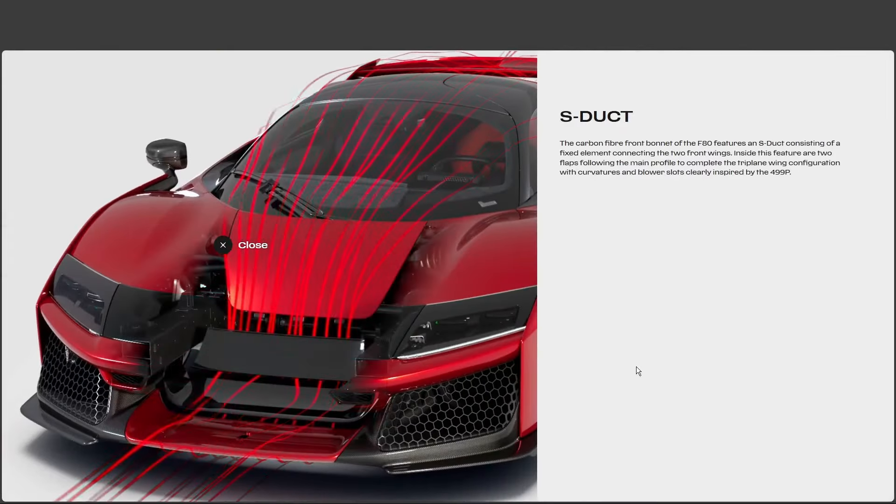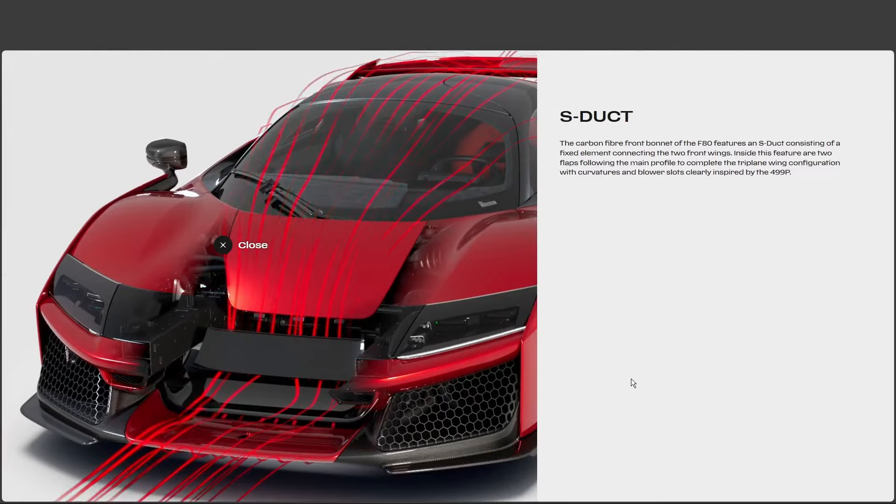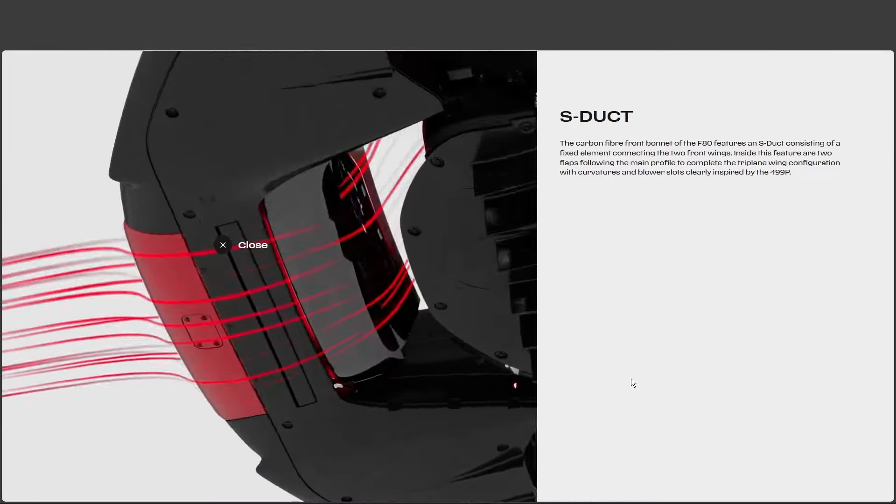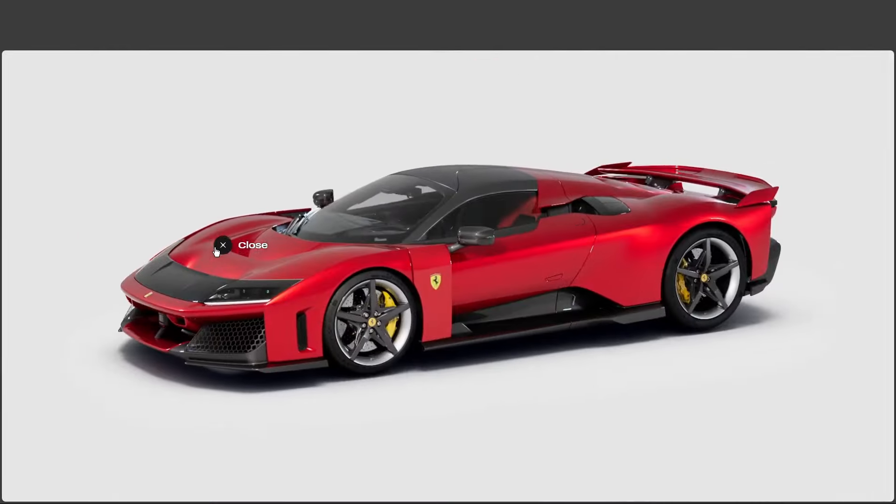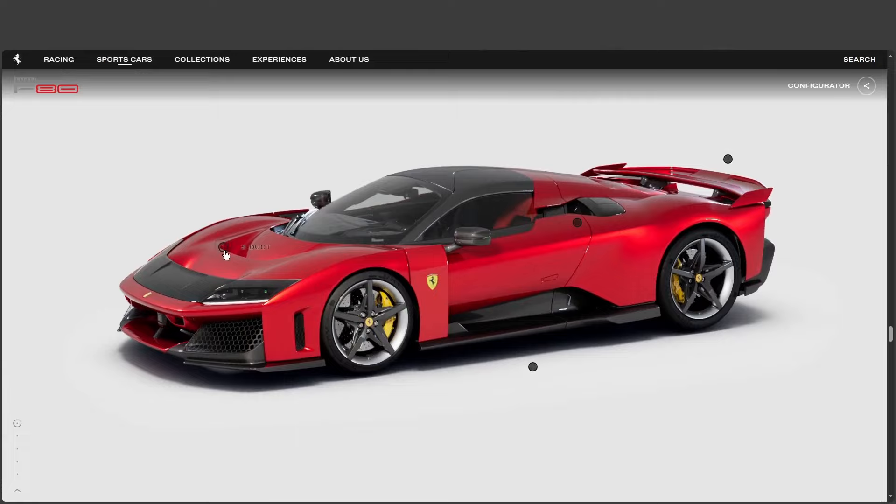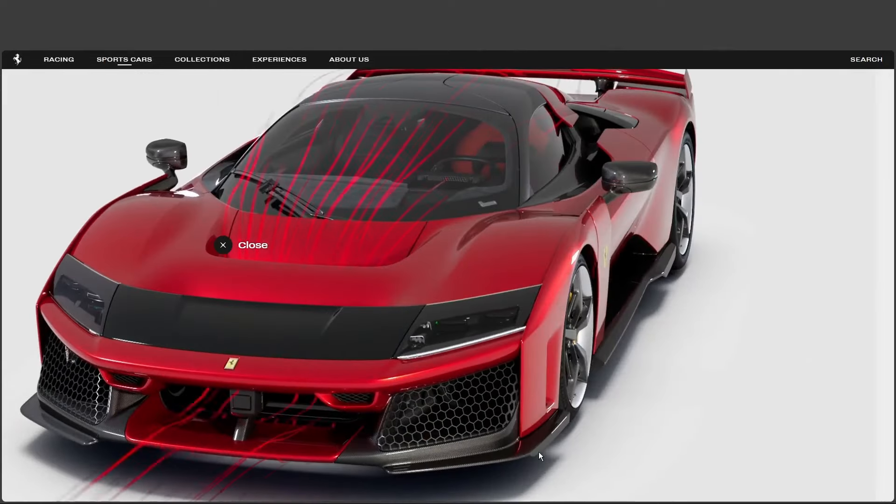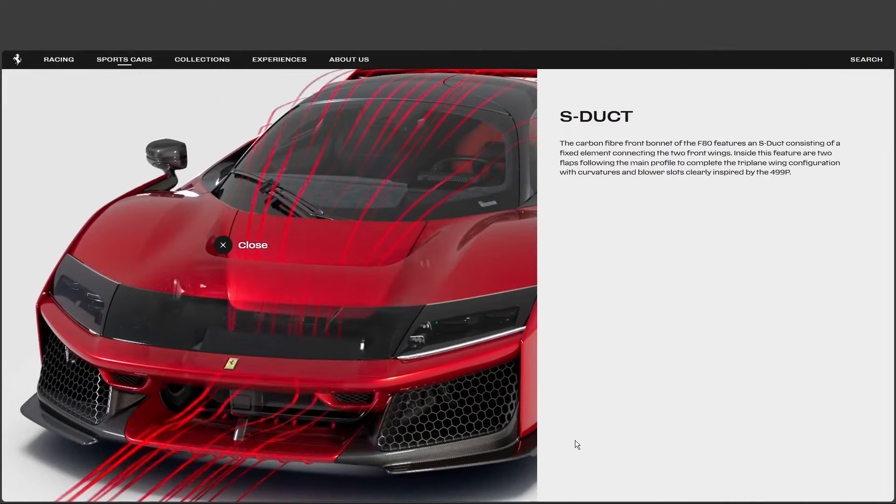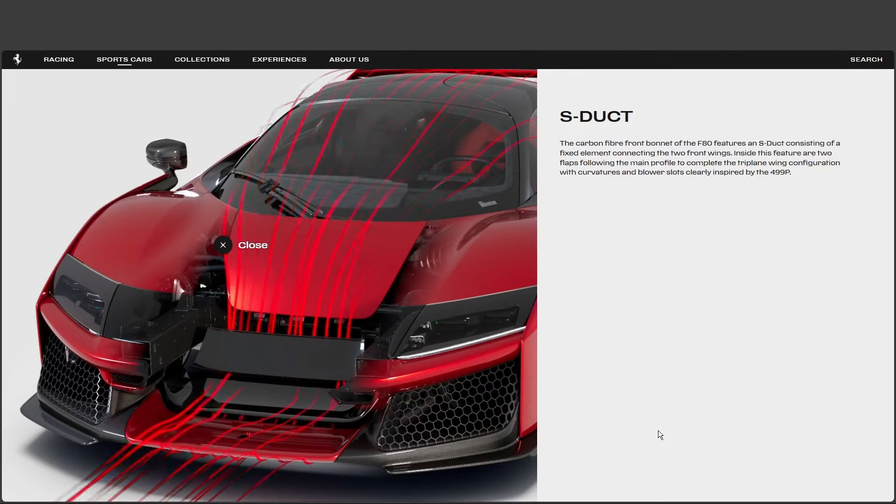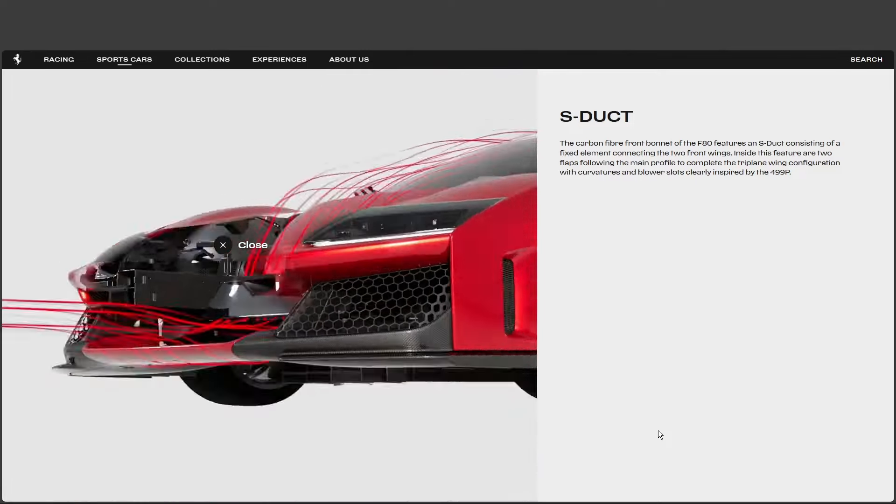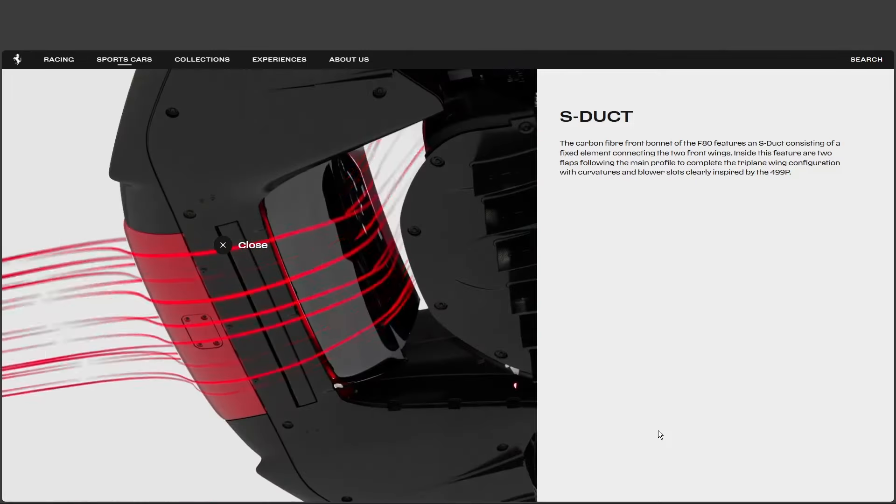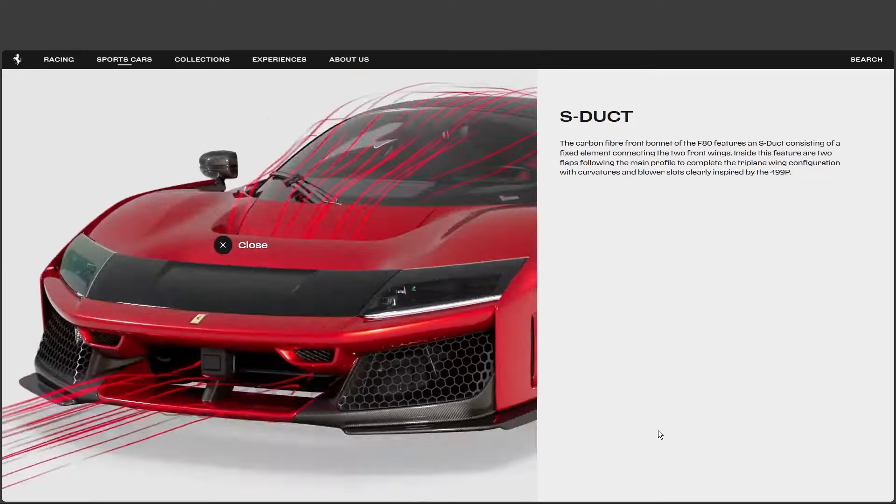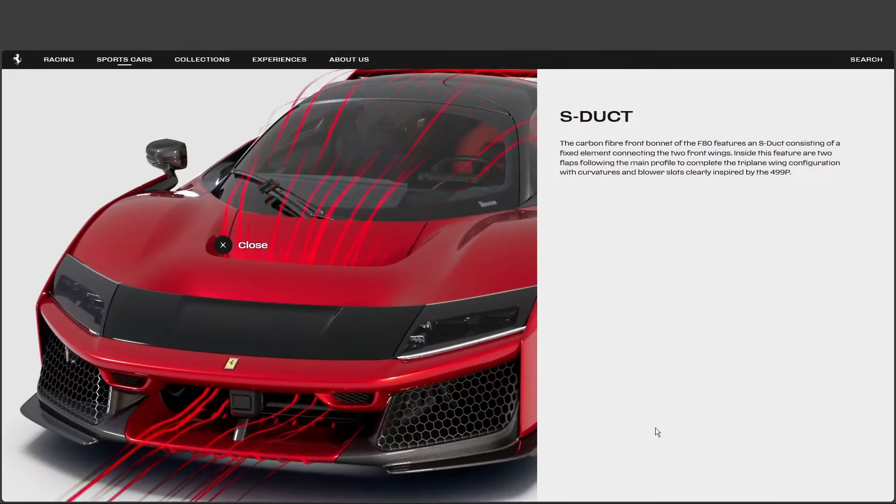But seriously, what are we talking about here? What is an S-duct, and why does it sound like something out of a spy movie? Well, the name actually comes from the shape. Basically, the air intake, it's up front, right? But then instead of just flowing over the hood, it's channeled through this S-shaped path inside the nose of the car. So they're routing the air through a maze before unleashing it back onto the world. I'm intrigued, but why bother?